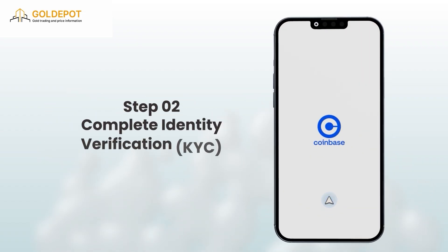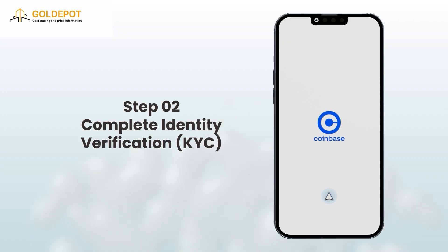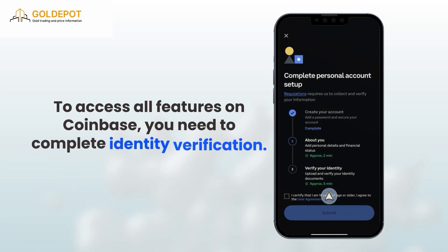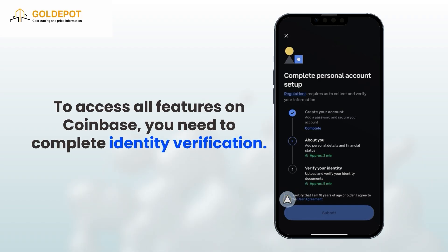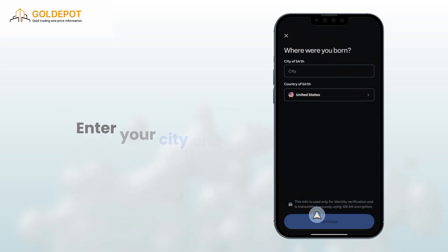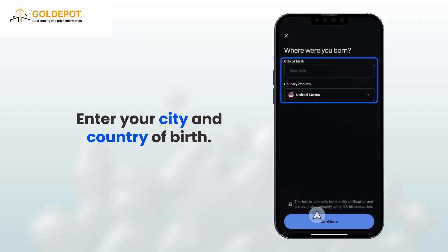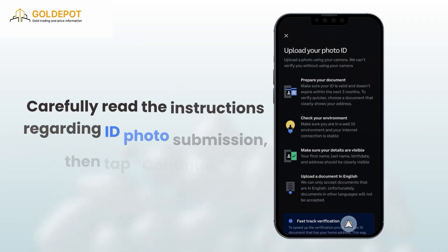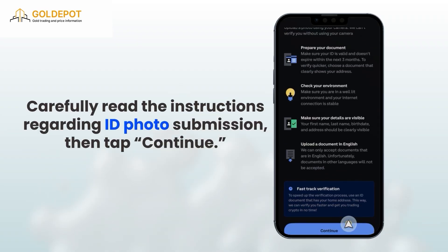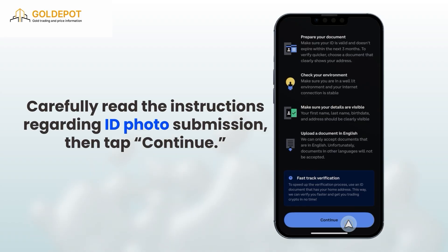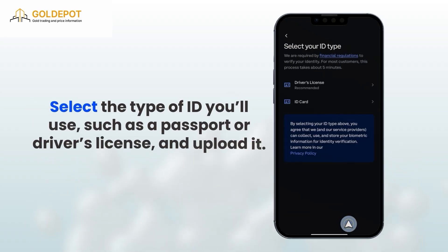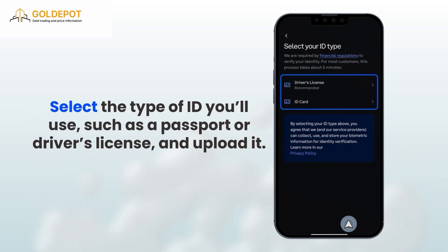Step 2: Complete identity verification (KYC). To access all features on Coinbase, you need to complete identity verification. Enter your city and country of birth. Carefully read the instructions regarding ID photo submission, then tap Continue. Select the type of ID you'll use, such as a passport or driver's license, and upload it.